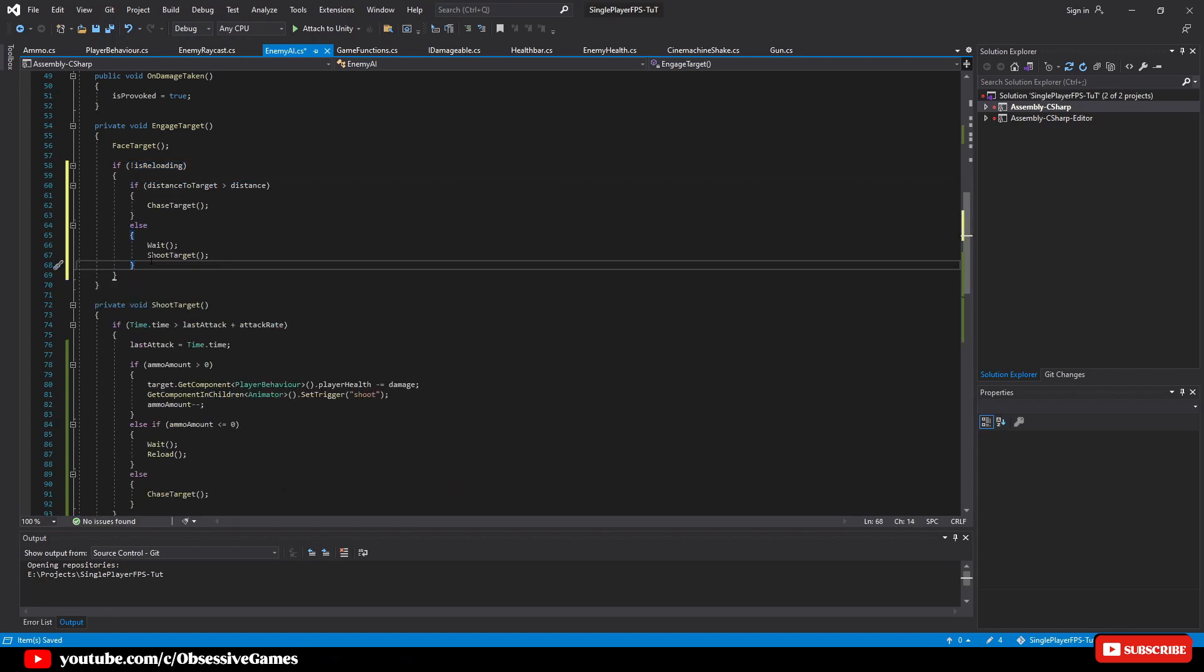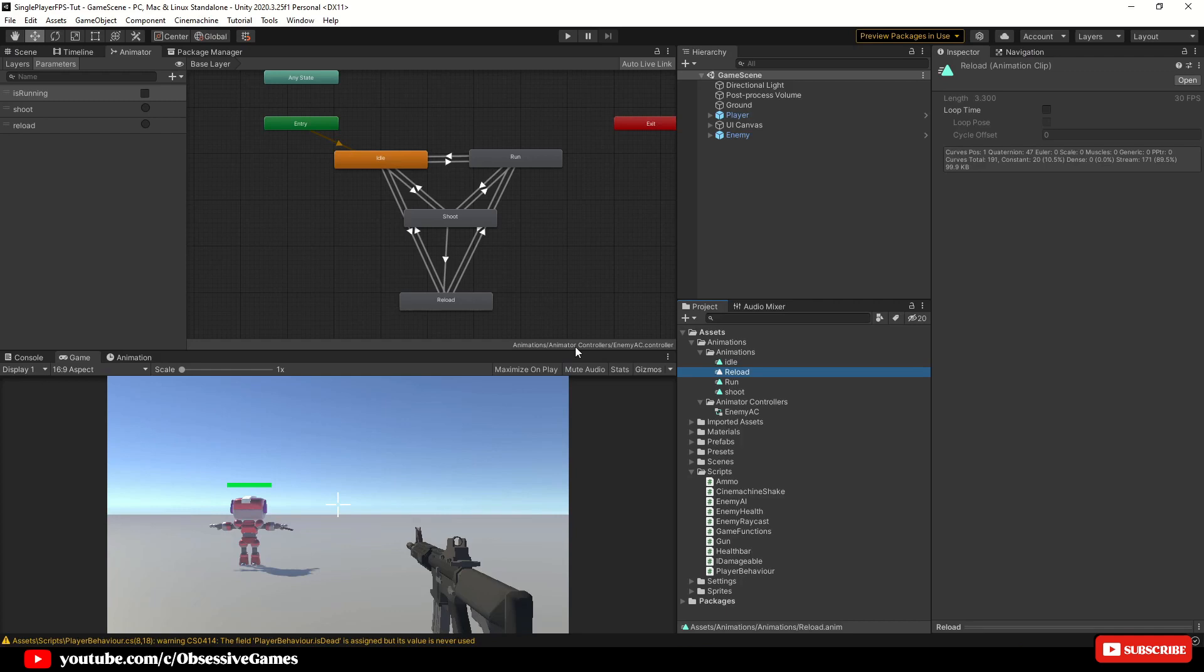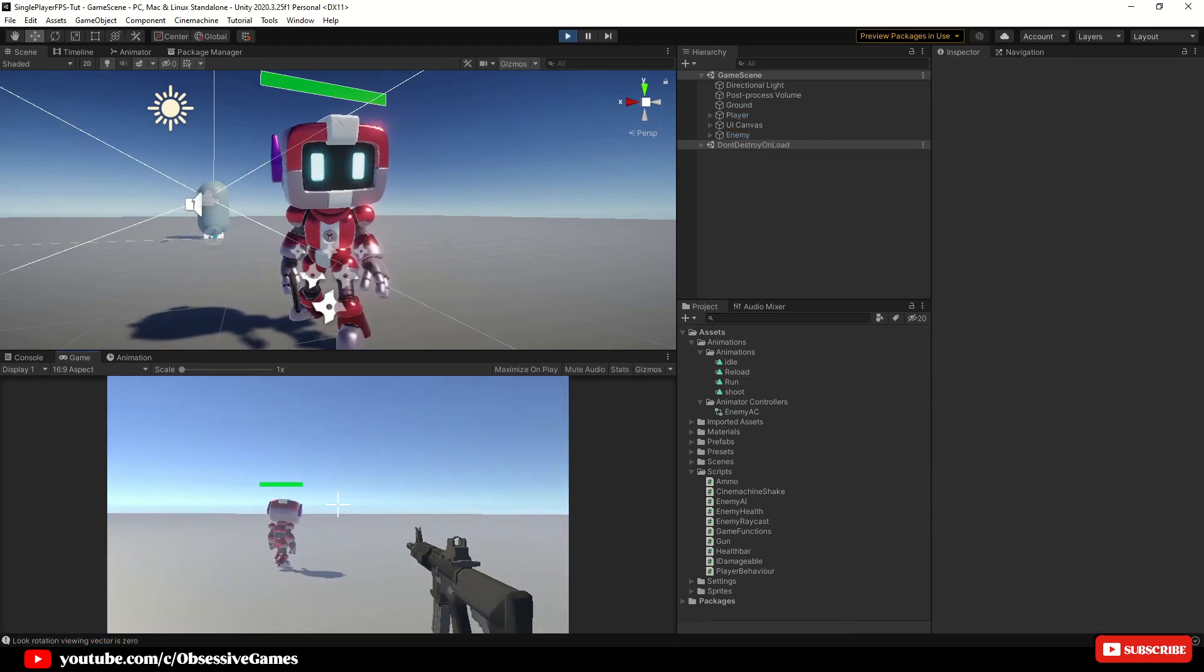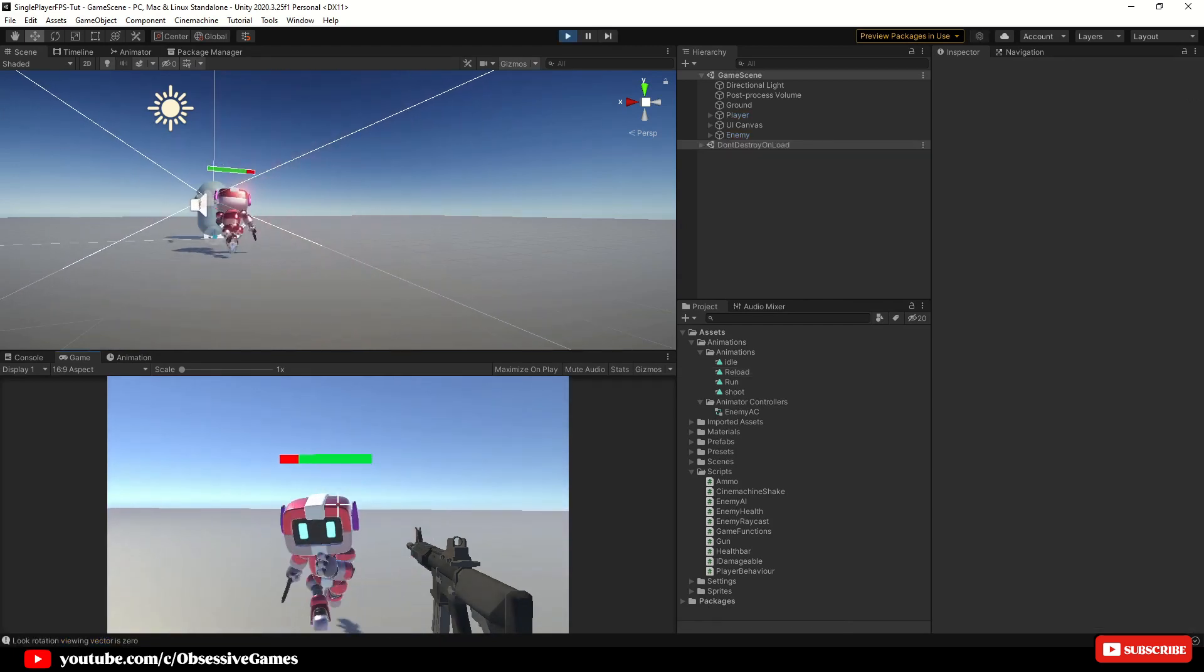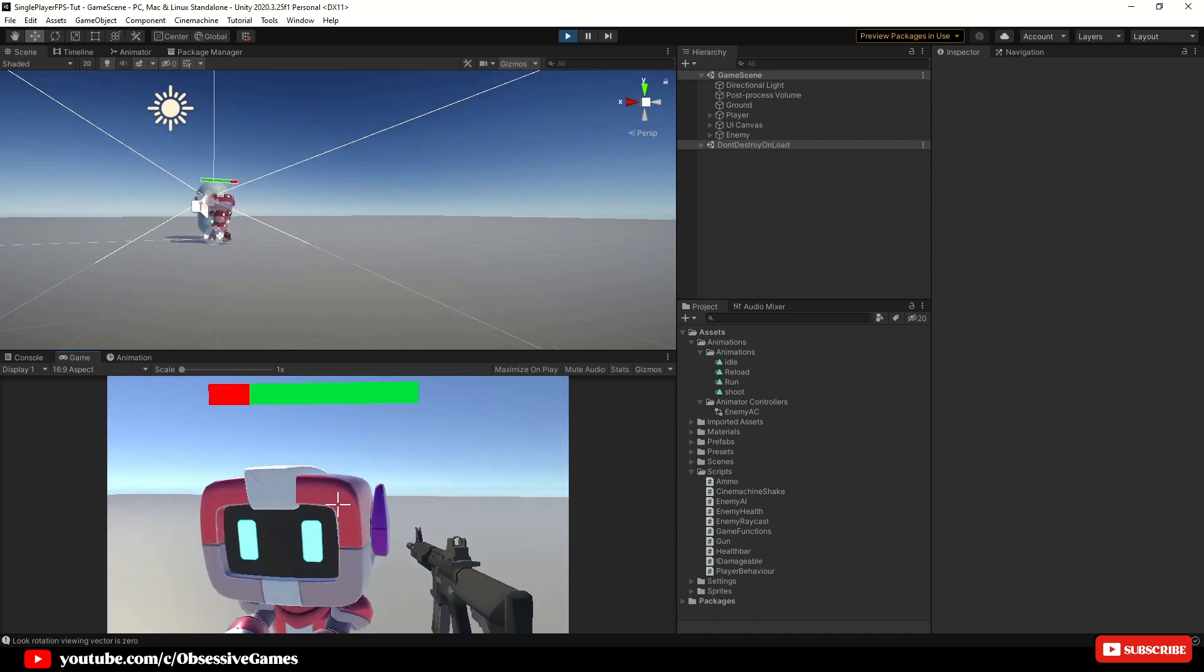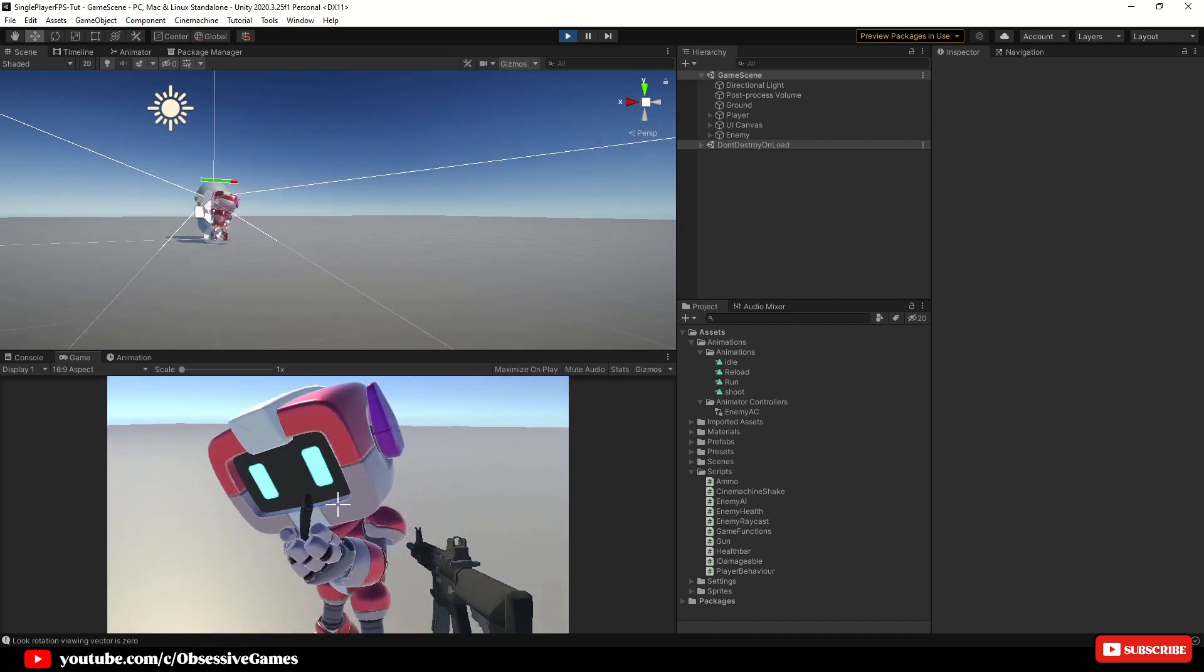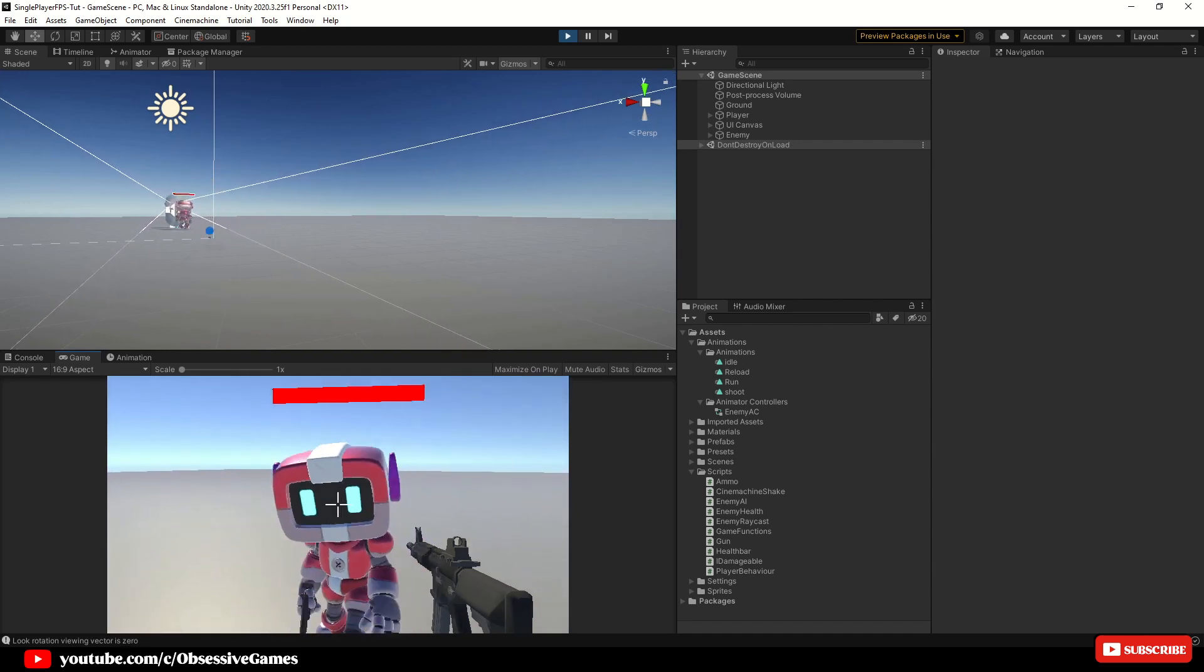Now that we have adjusted our script, we can save and go back into unity and then go into the scene view and then press play to test. Once you shoot the enemy, the enemy chases you and shoots back. You should also see that the enemy is reloading when out of ammo and the player should be able to run away while the enemy is reloading and the enemy is chasing again after reloading.